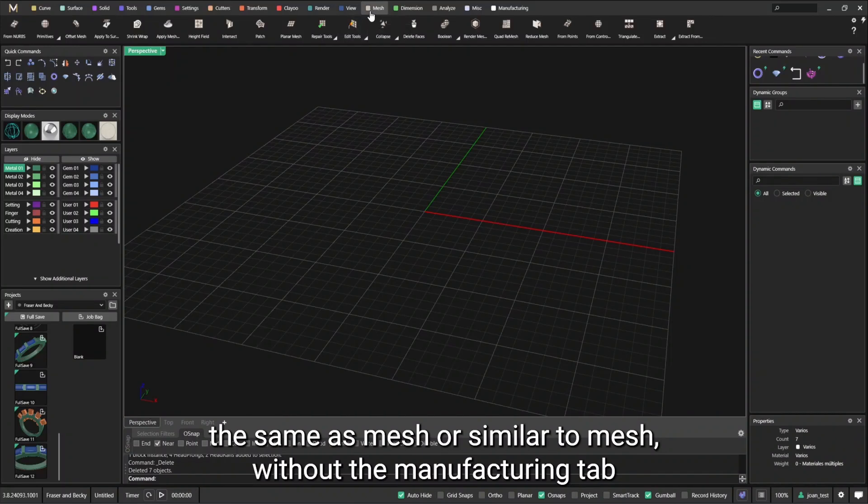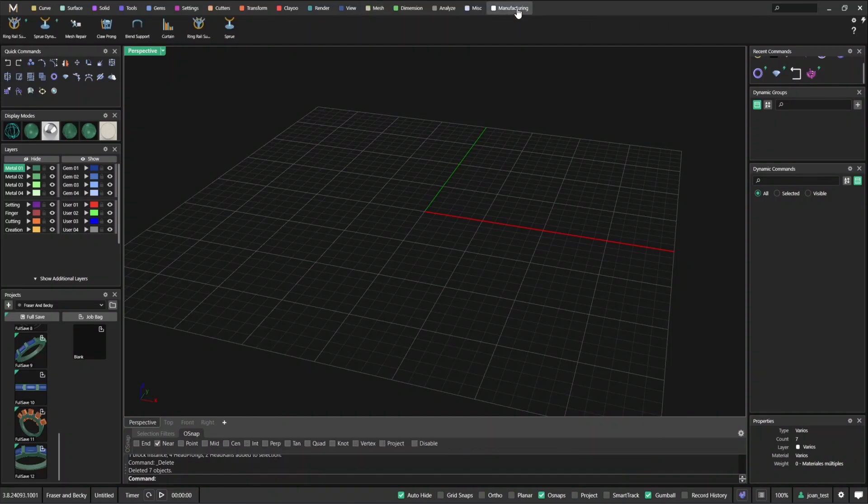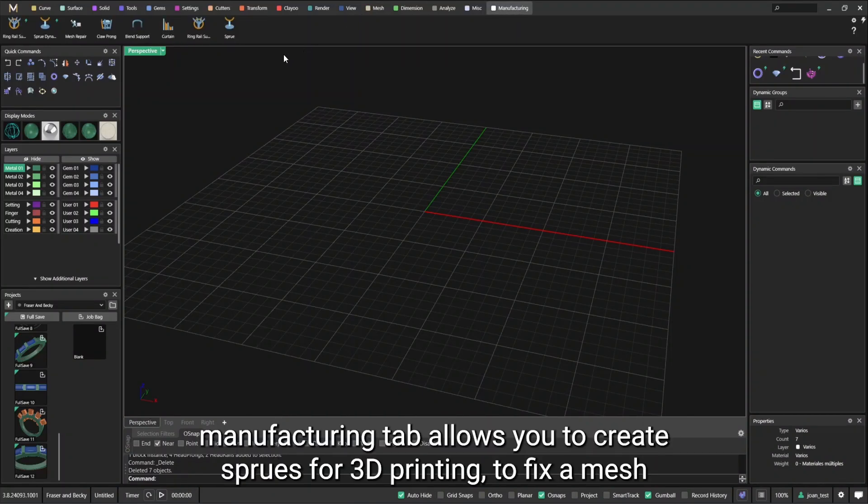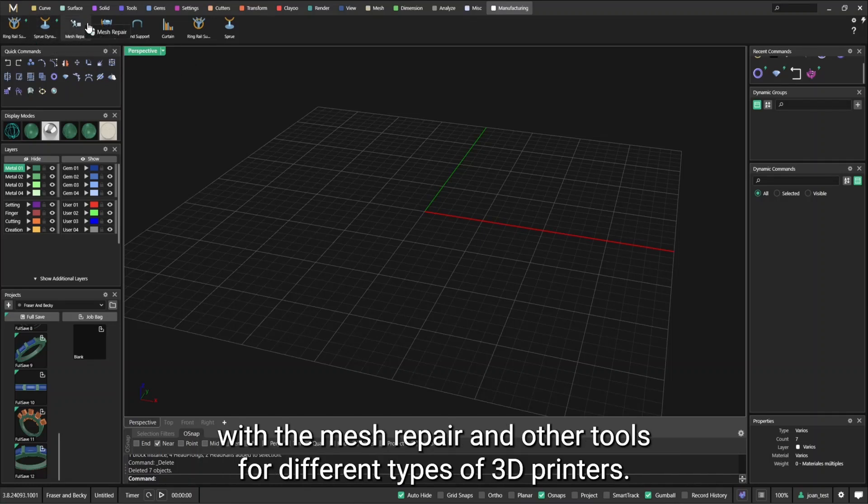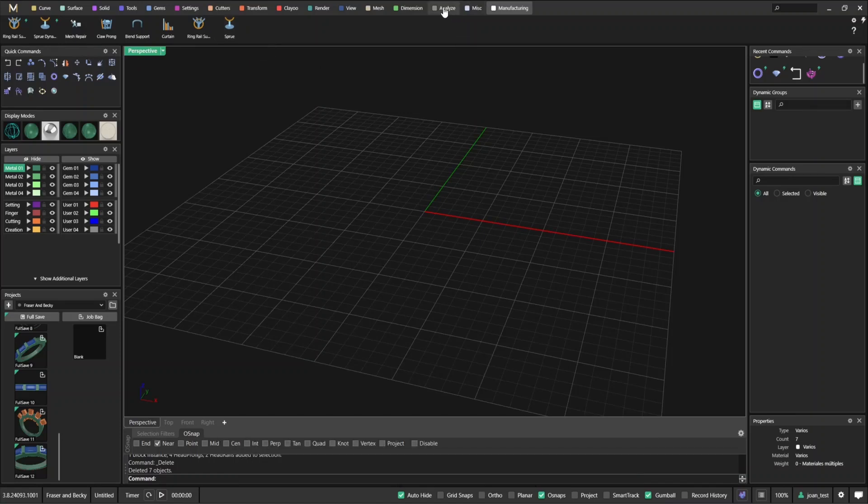The same as mesh or similar to mesh, we have the manufacturing tab. Manufacturing tab allows you to create sprues for 3D printing, to fix a mesh with the mesh repair, and other tools for different types of 3D printers.